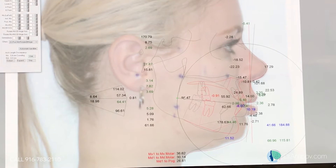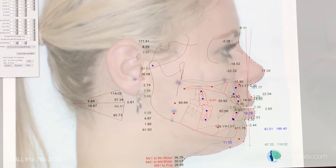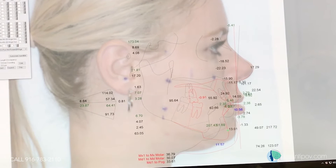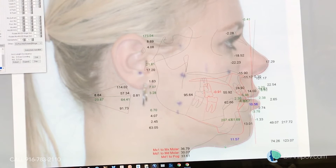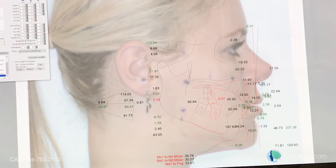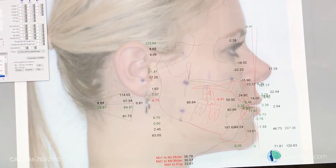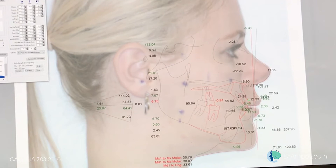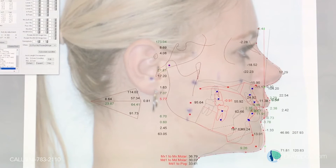That's a lot of movement - 95 degrees. Then we're going to work on the chin, to lengthen the chin.